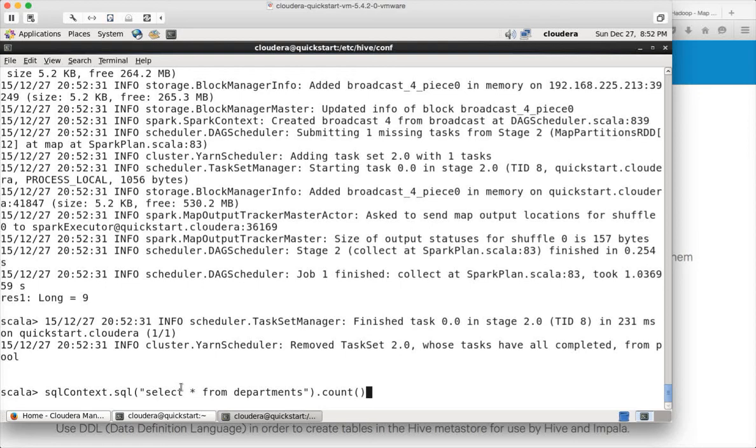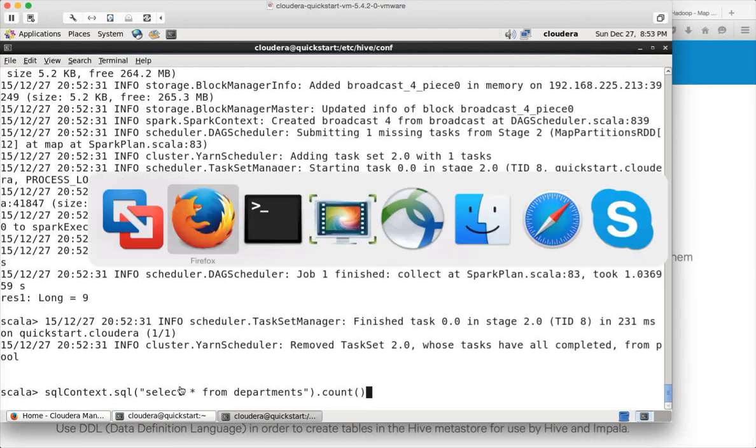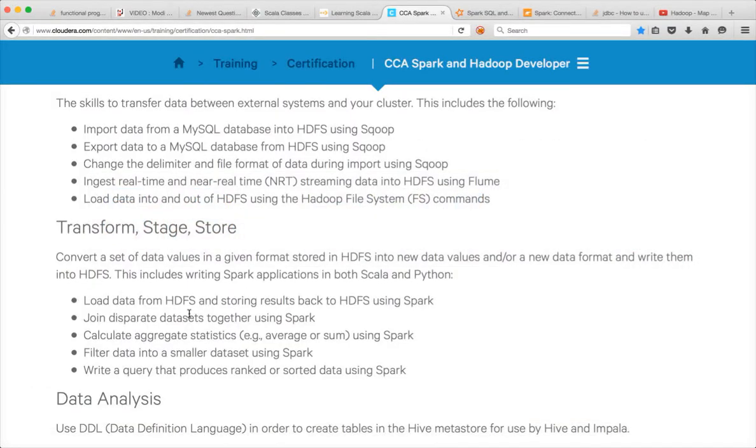You can write quite complex queries whatever they have mentioned here as part of the syllabus, like joining datasets, calculating statistics like average, sum, etc. can be done using Hive very easily.